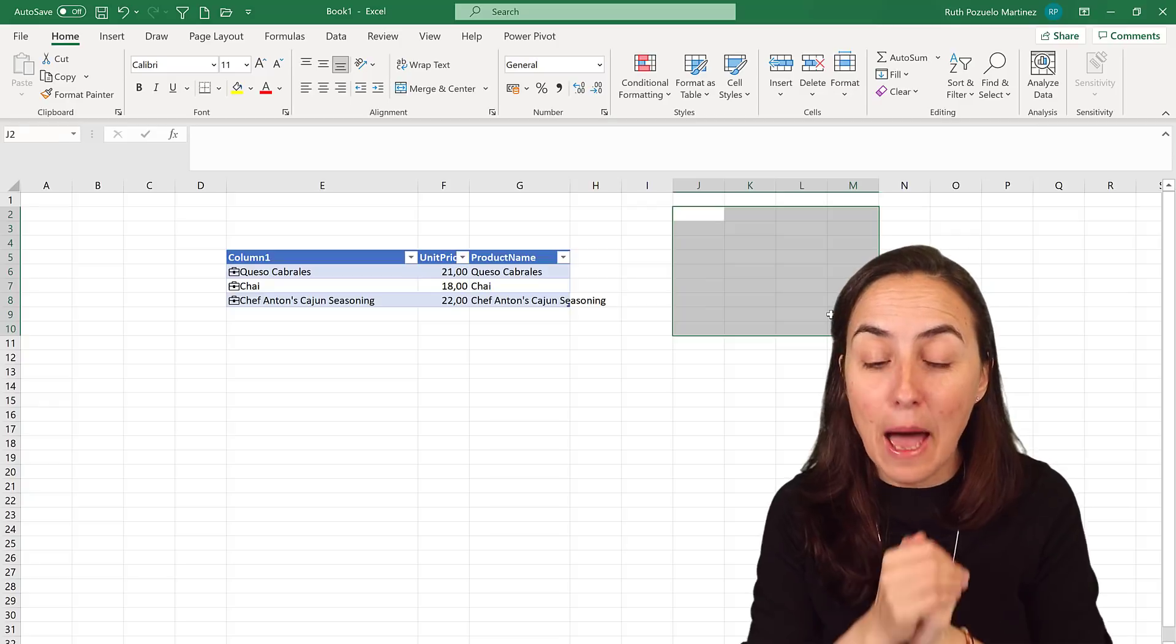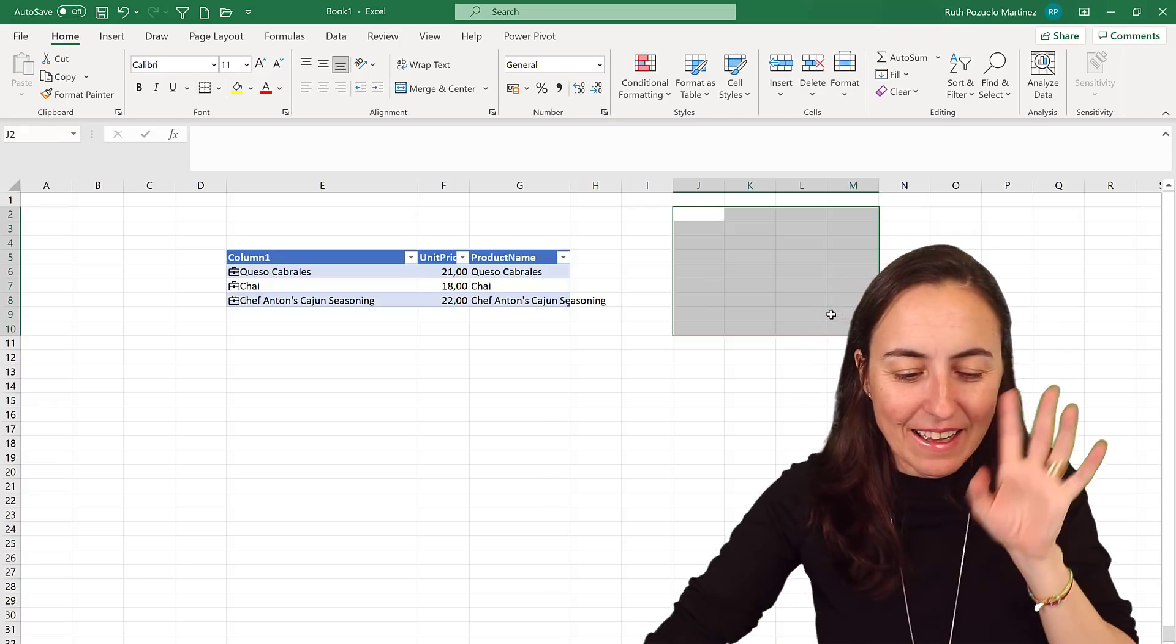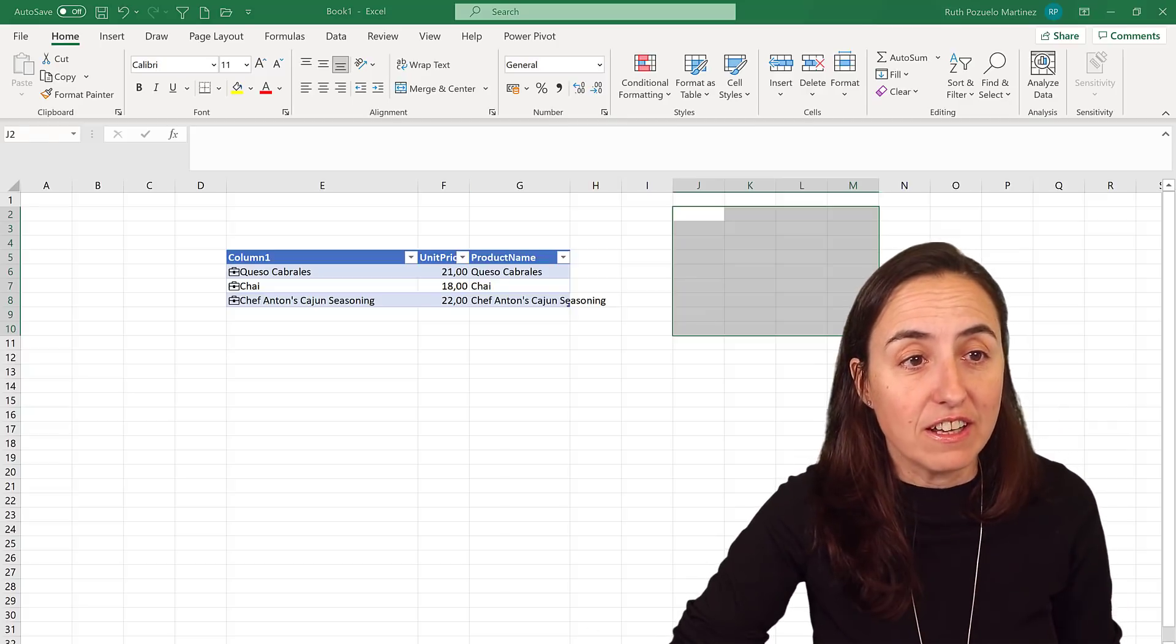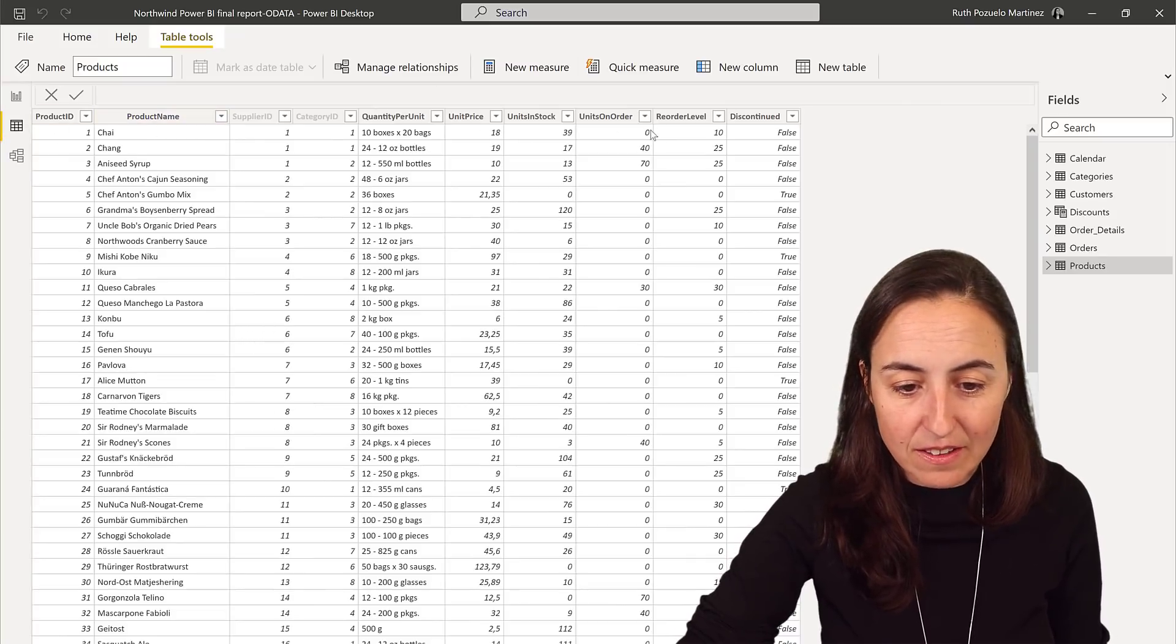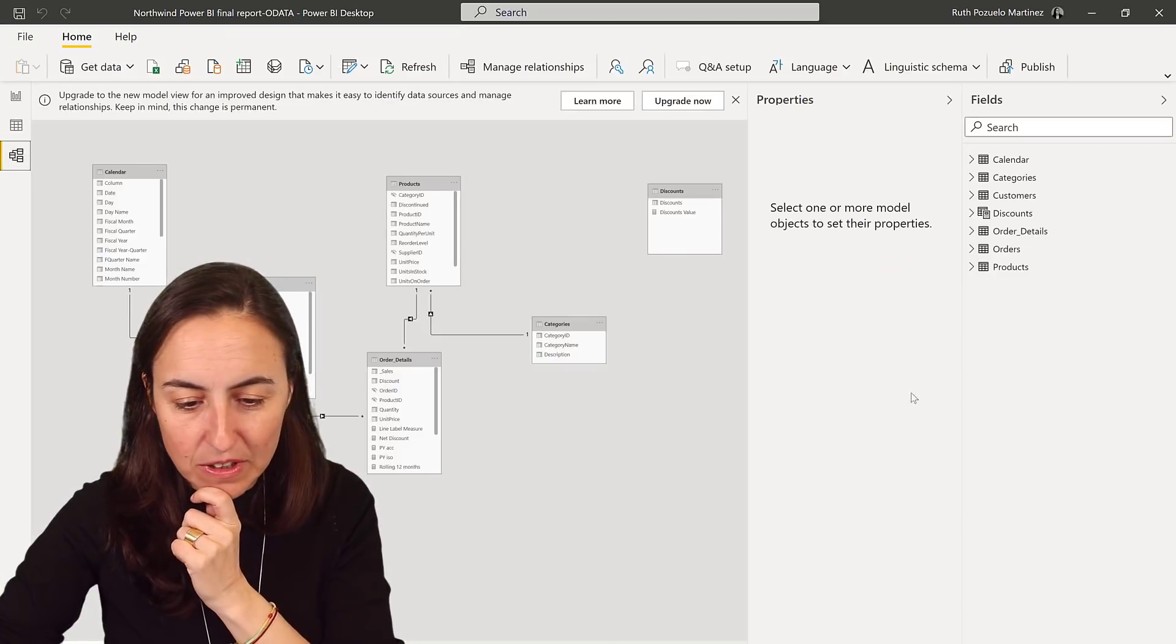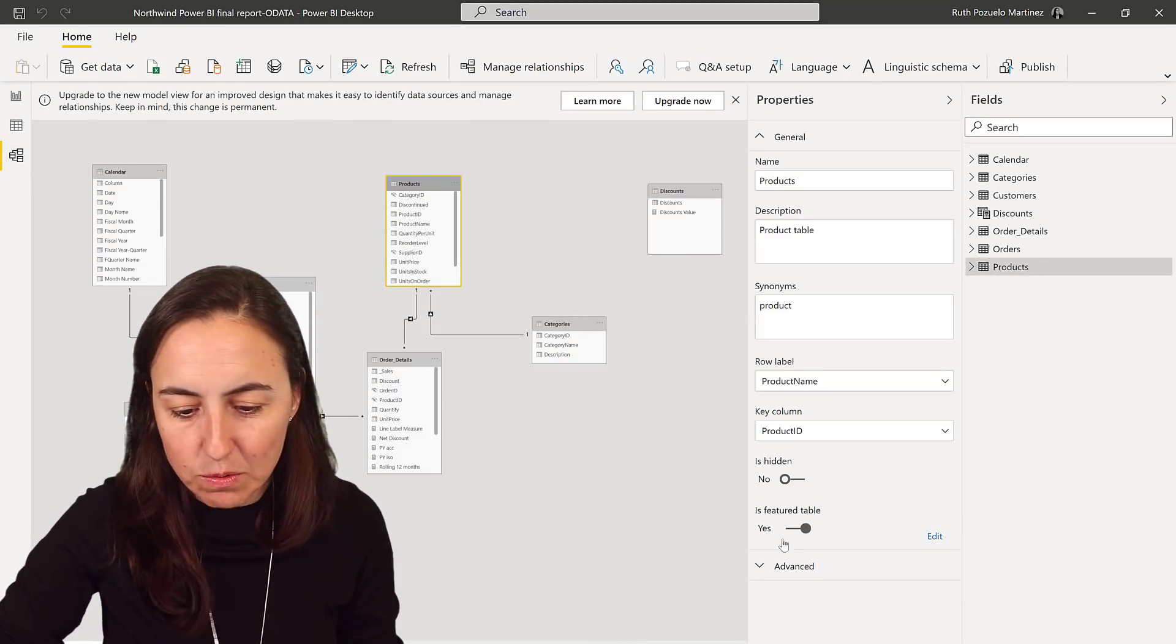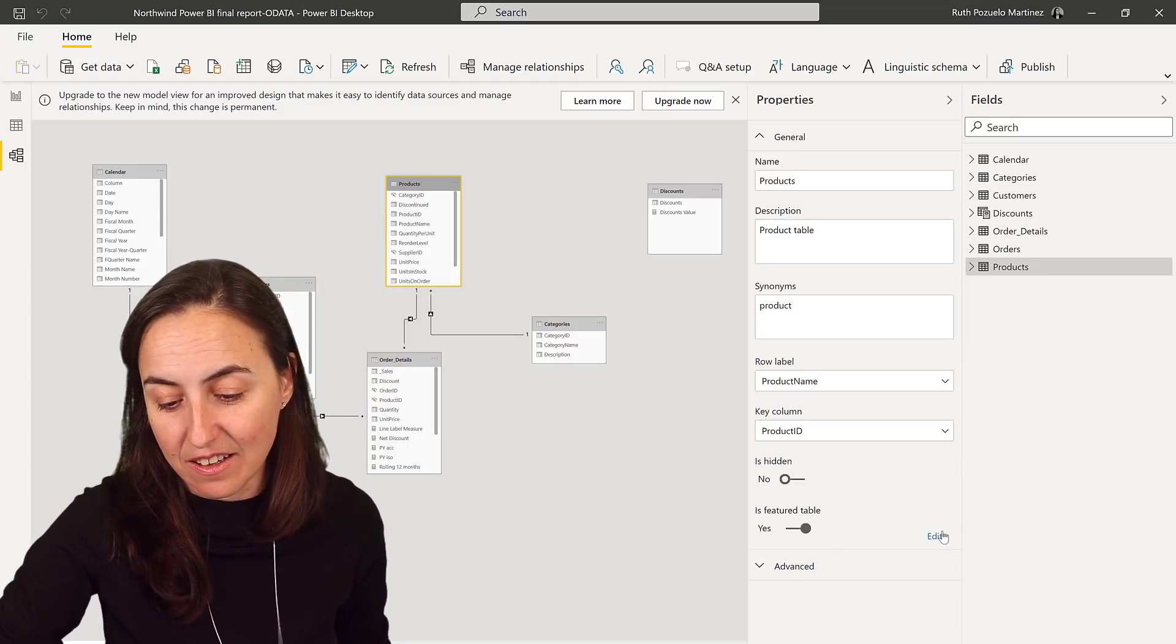So how do you set this up? This is what we're going to do today. It's actually very easy. I have here my data set, the product table that you were seeing in Excel. And if we go here to the Modeling tab and we pick the product table, you will see here that it says 'is featured table: yes.' And that's what you are seeing.